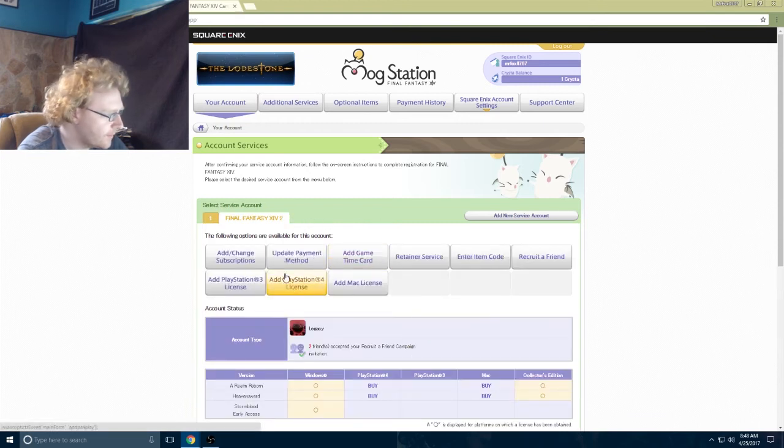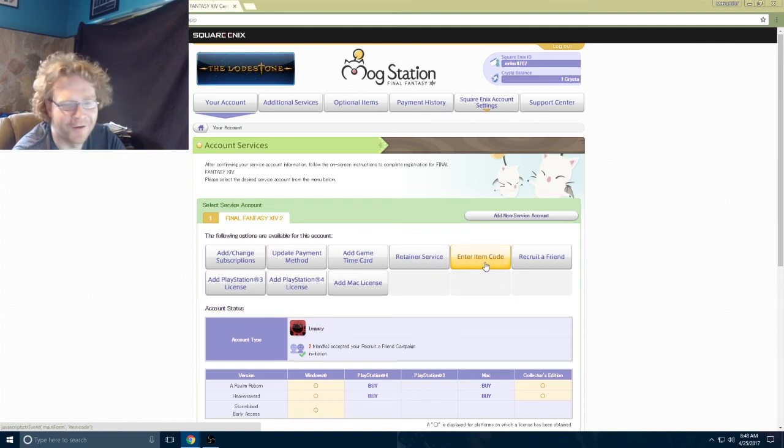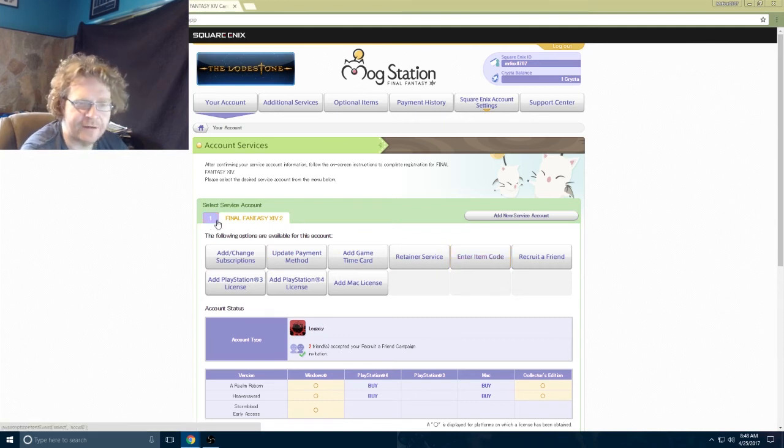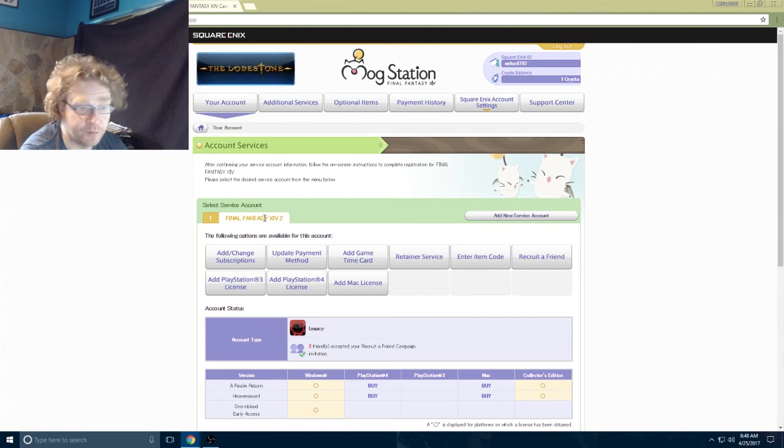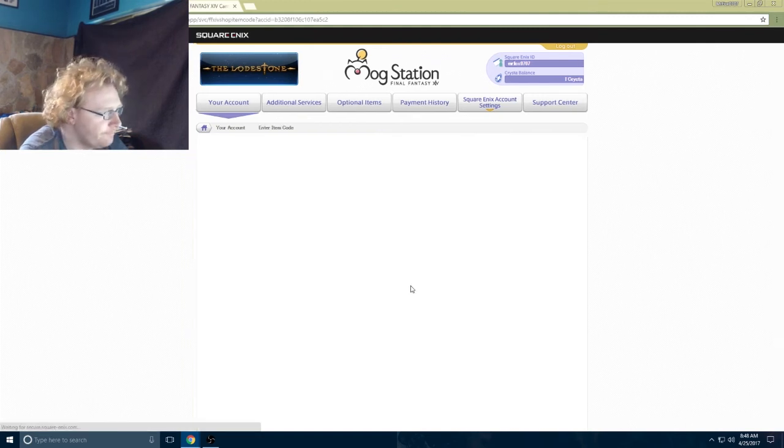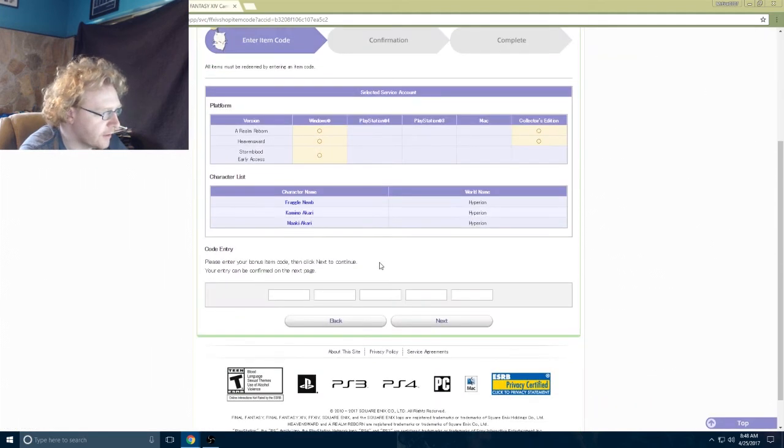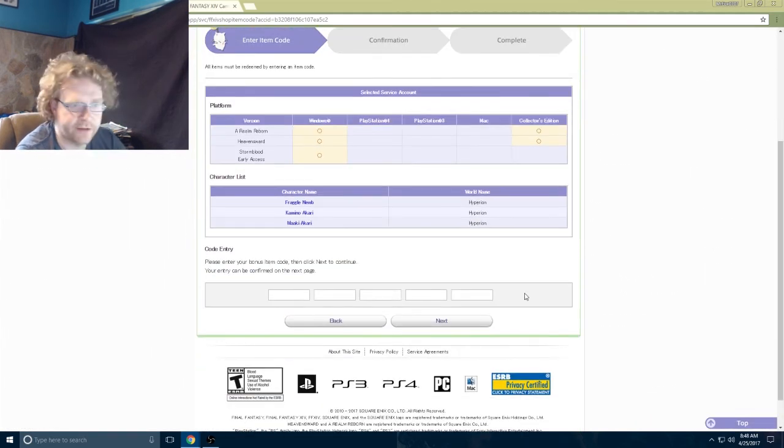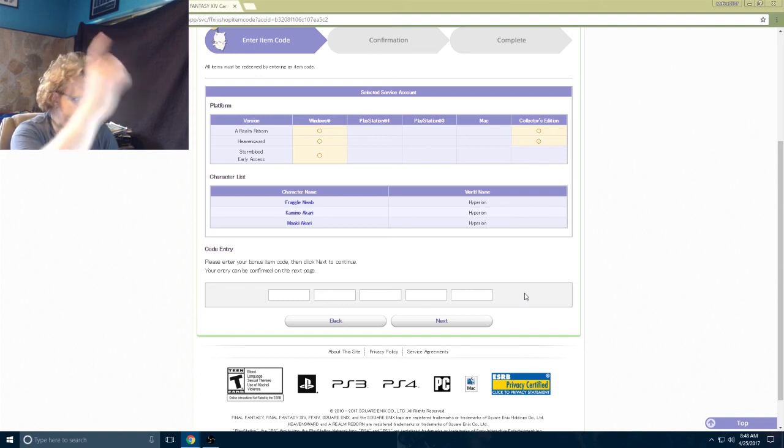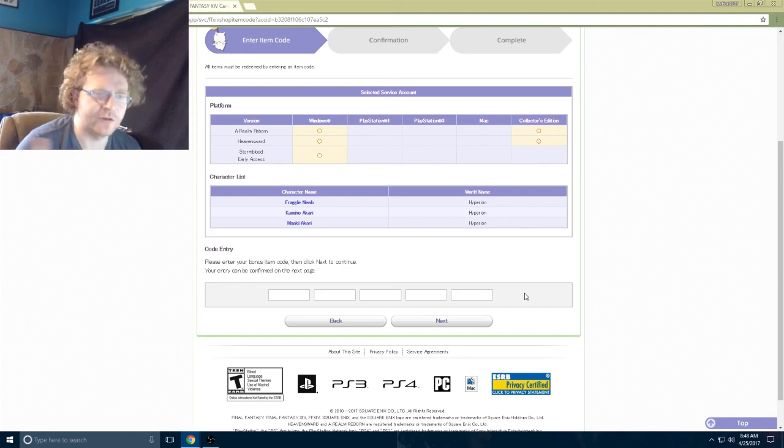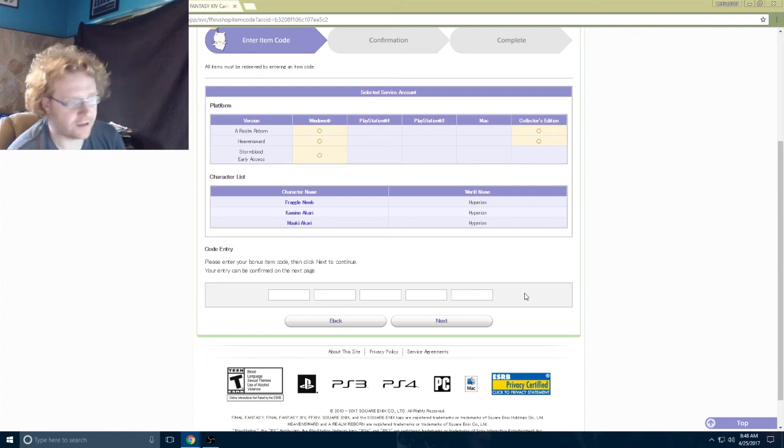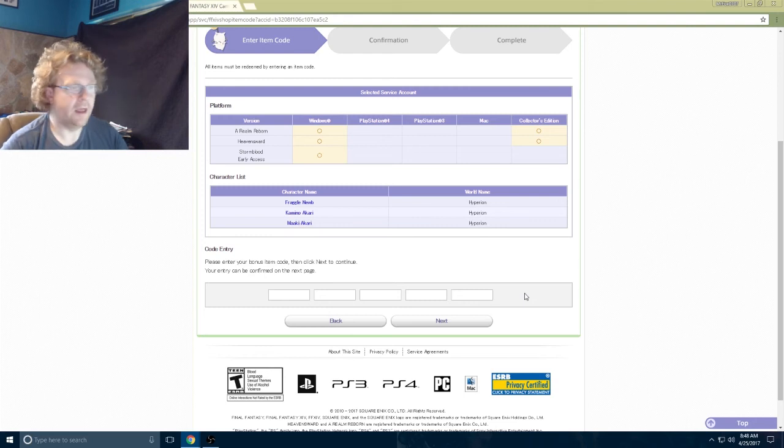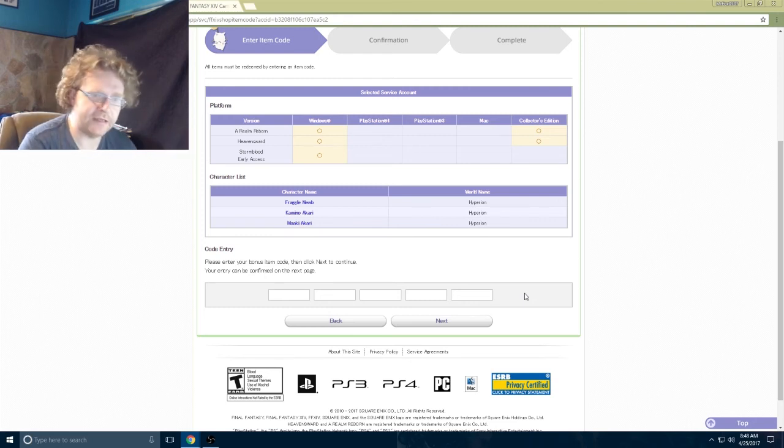You're gonna come into your Mog Station and click on your service account. I have two for some reason, I think it was like a weird 1.0 mix-up, but most people only have one. Click 'enter item code' and then you're gonna enter that code you just got from the second email from the promotional website. Enter in on the bottom there and boom, you're done.